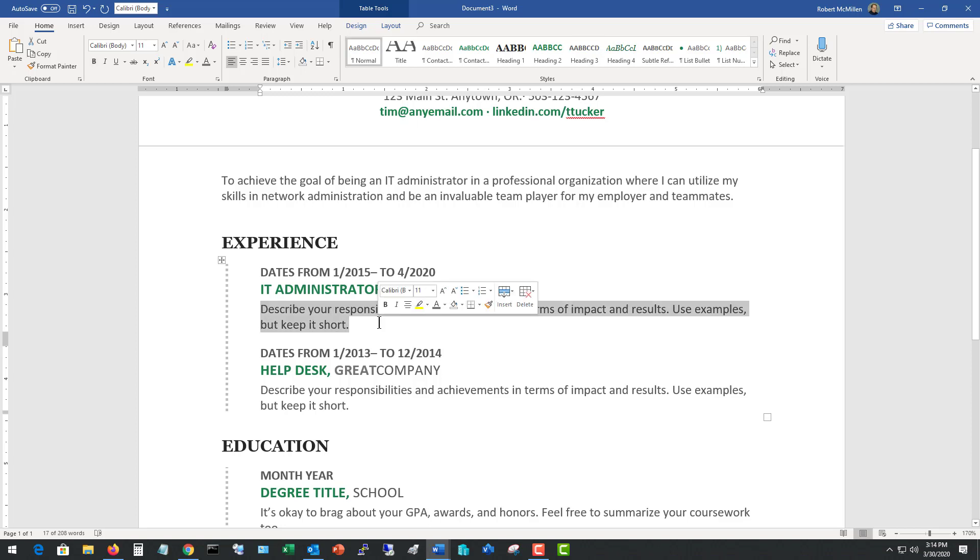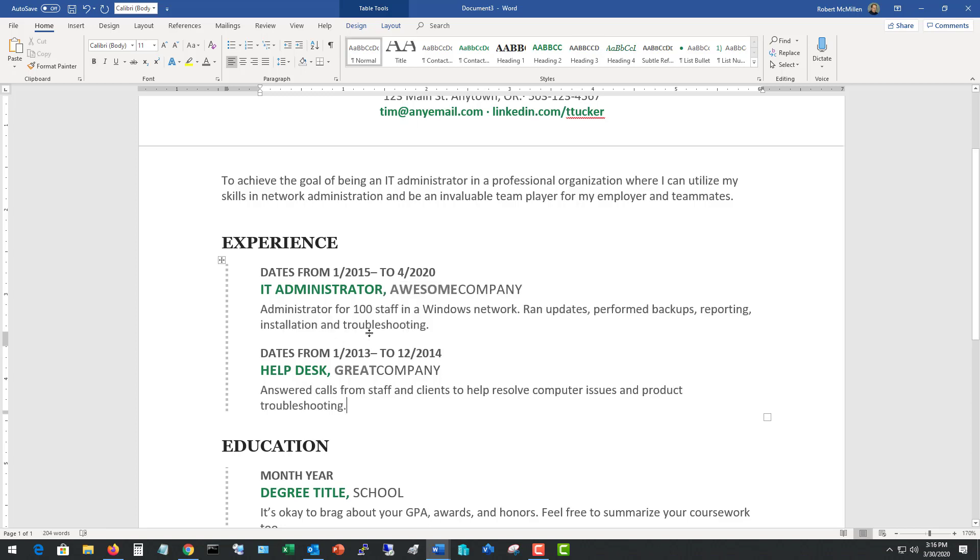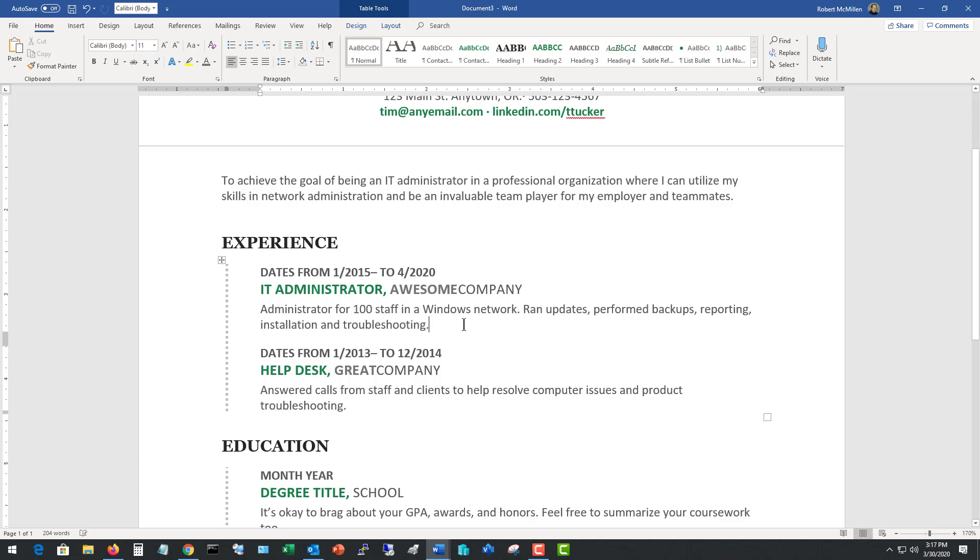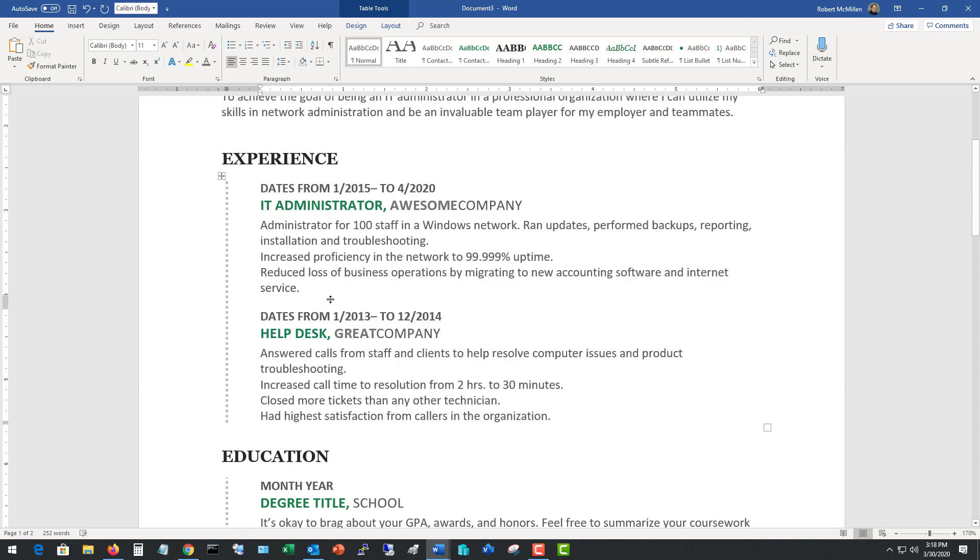Now let's take a look at the responsibilities. So in each of these different jobs, I put in a single sentence just to state what I did in my job. So as the administrator for a hundred staff, I did a Windows network, ran updates, and did various different things like troubleshooting. And under Helpdesk, I did the same thing. Just a one sentence on exactly what I did. Now comes the next part which is the talking points because you're going to want to say how you made things better at each job. So I added a couple of things in each of my experiences.